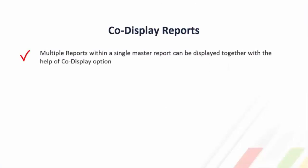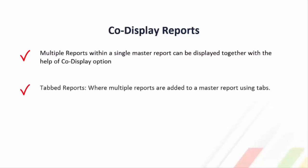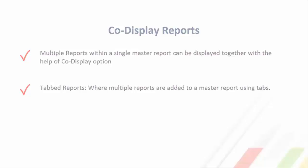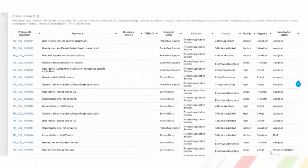Moving on to our next topic, co-display reports. As the name suggests, multiple reports can be displayed together within a single report with the help of co-display option. This includes tabbed reports also, where multiple reports are added to the single report using tabs.